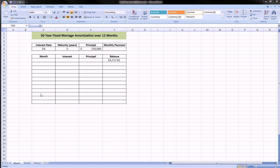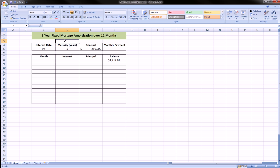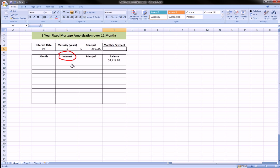Hi guys, in today's video tutorial we're going to do an amortization of a five-year fixed mortgage and calculate the monthly payment for this mortgage. I'm going to show you how to use the PMT function, the IPMT function to calculate the interest part of the loan, and the PPMT to calculate the principal part of the loan. The PMT function calculates the entire monthly payment, which includes the interest and the principal.